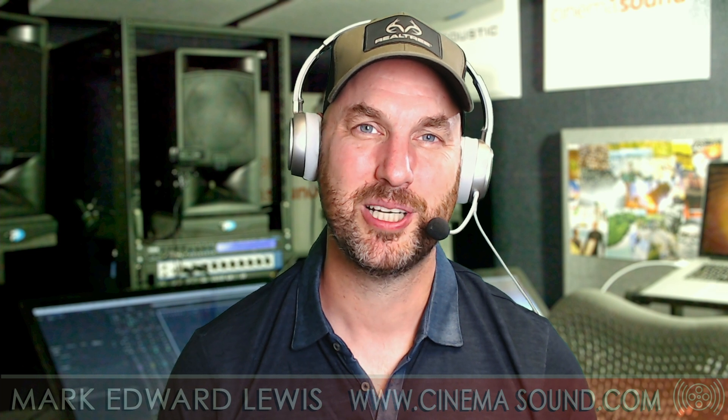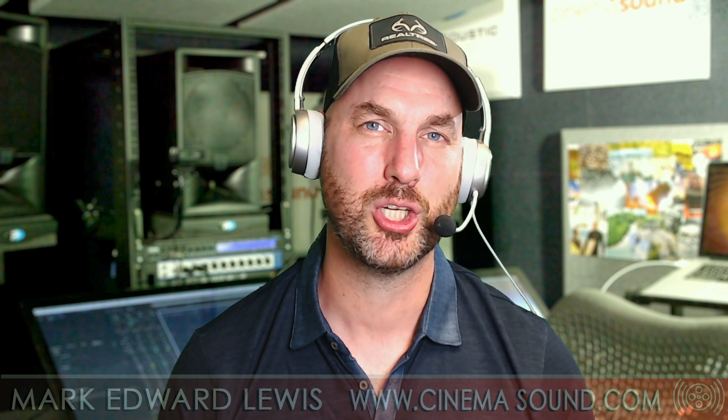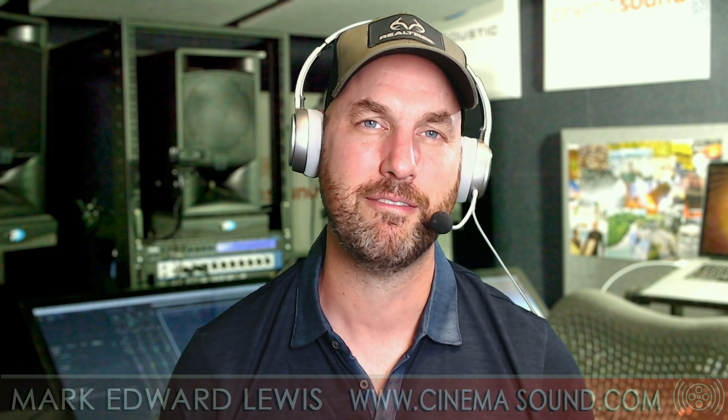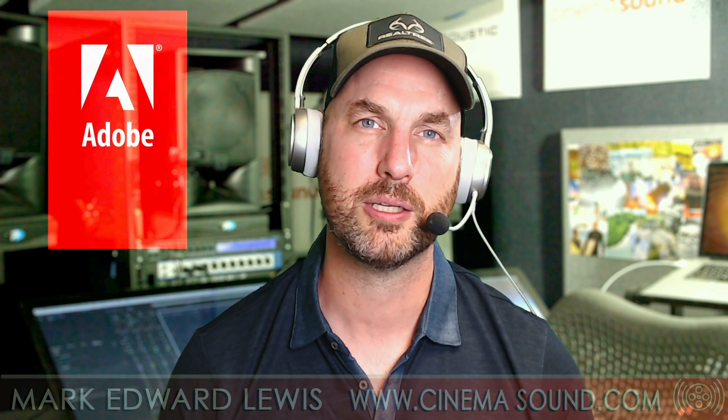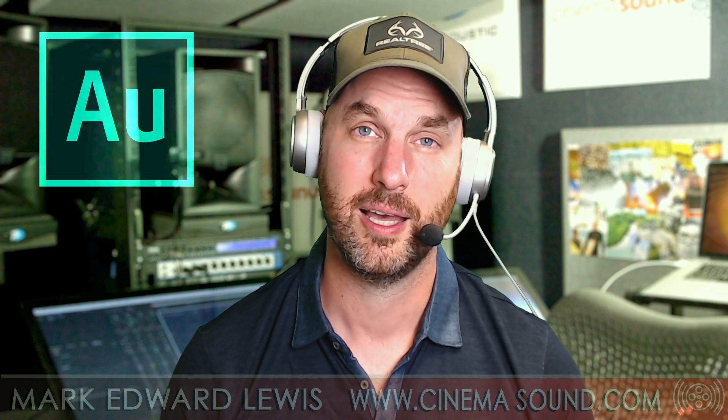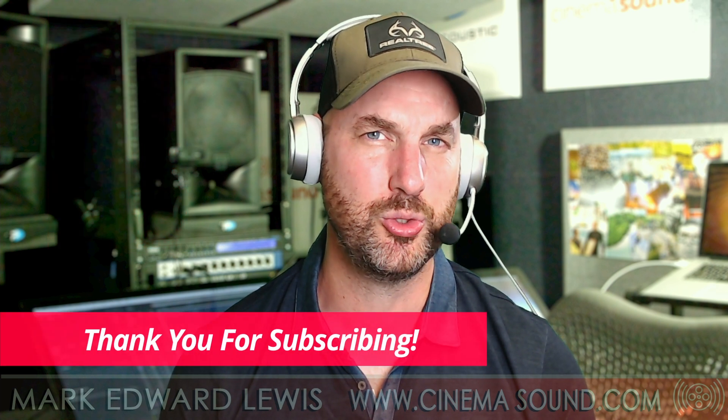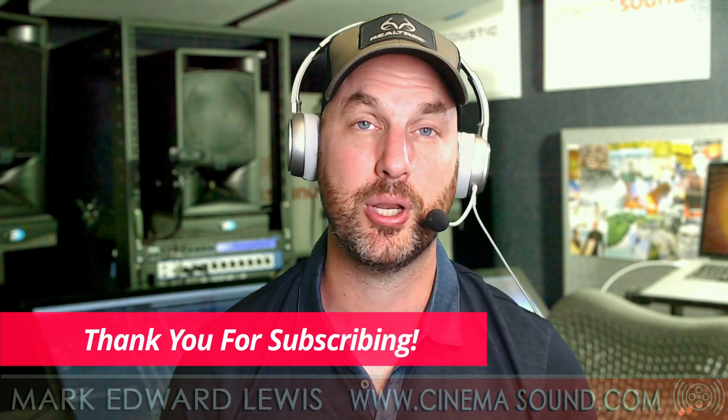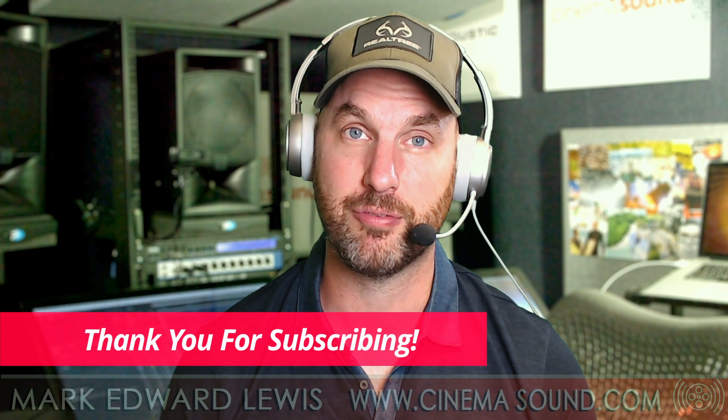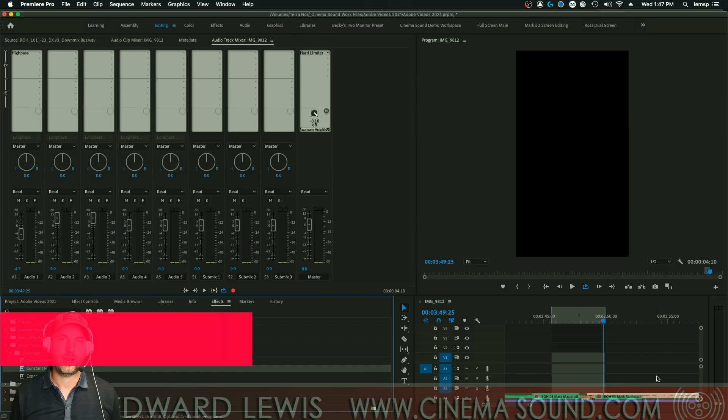Hey everybody, Mark Edward Lewis here from cinemasound.com. Today we're going to be using Adobe Premiere Pro and figure out what crossfades do what and which ones we should really be using and putting into our favorites keystrokes. Let's roll.